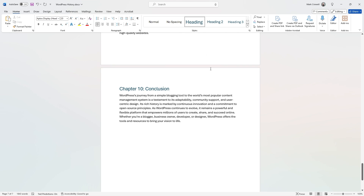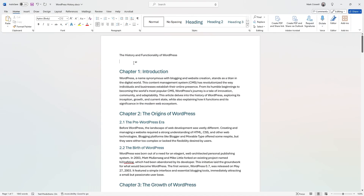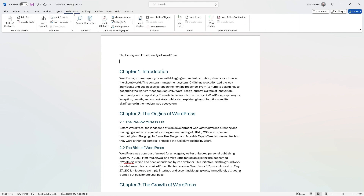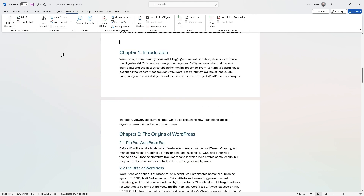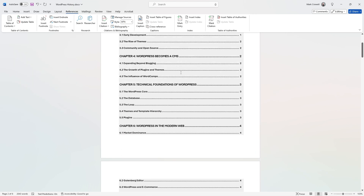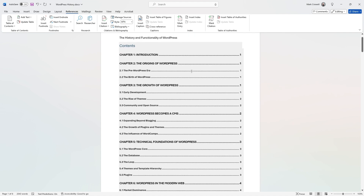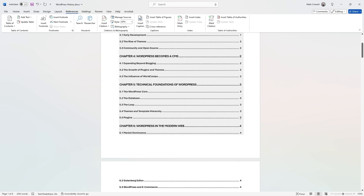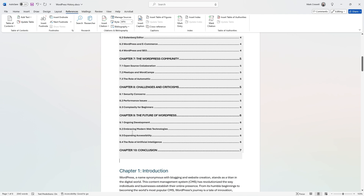Now that you've added your heading styles, go back up to the top of your document. Just like before, go to References, click Table of Contents, and add one of the automatic ones. You're not going to get that error message anymore, and you can see it automatically added all of the chapter markers. It also automatically adds the page numbers for you, along with all of your different subheaders.